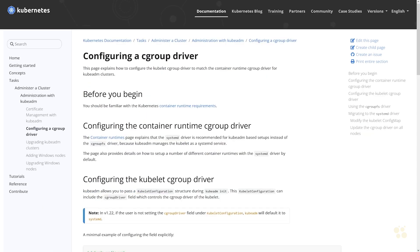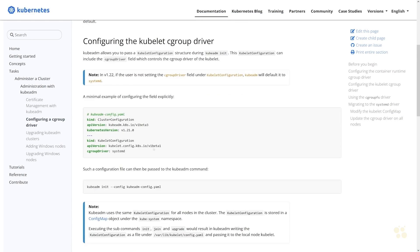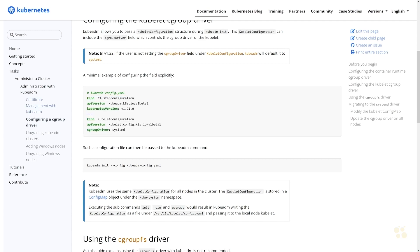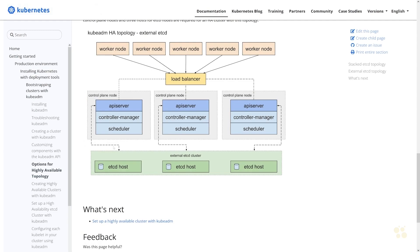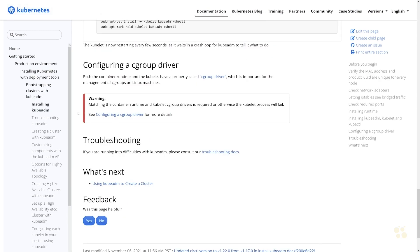This document talks about how to configure either the systemd driver or the cgroupfs driver. In this particular case, they recommend that if you're using kubeadm, you should be using systemd, and I believe that's actually the default. You could pass that into your configuration file for kubeadm, but I'm just going to let it use the default value.